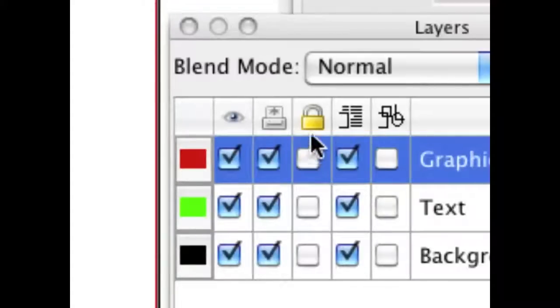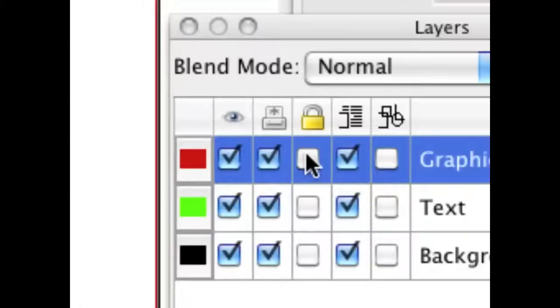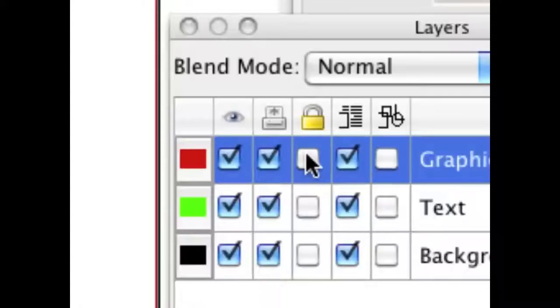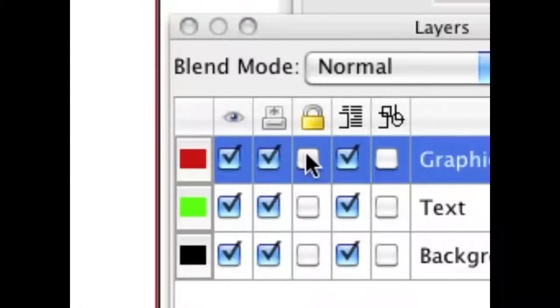This lock makes it so that changes aren't made to the stuff on that layer. So let's say you're doing a lot of work really quickly and you know that you've got the graphics laid out the way you want, but you're editing text. You can lock the graphics stuff and you'll be certain that it won't get messed with even if you accidentally happen to select that layer.